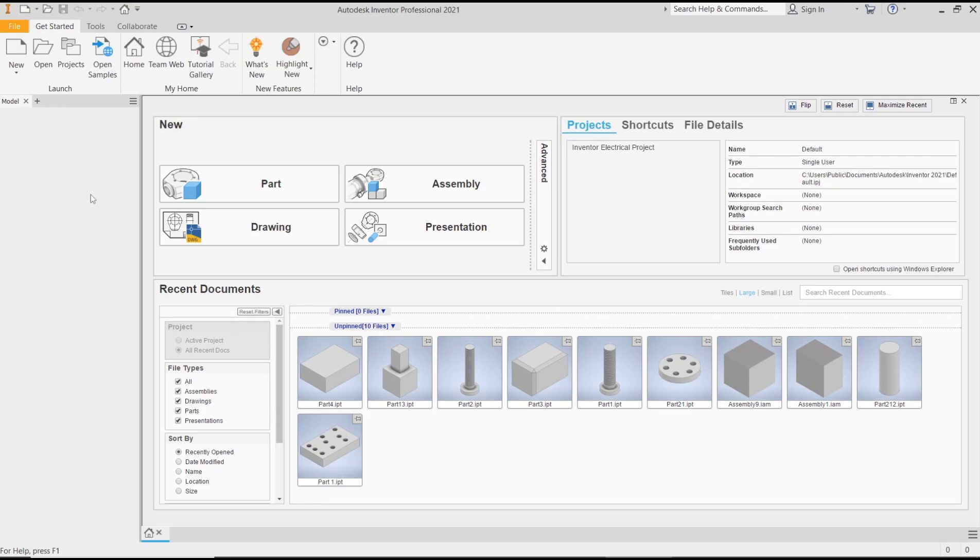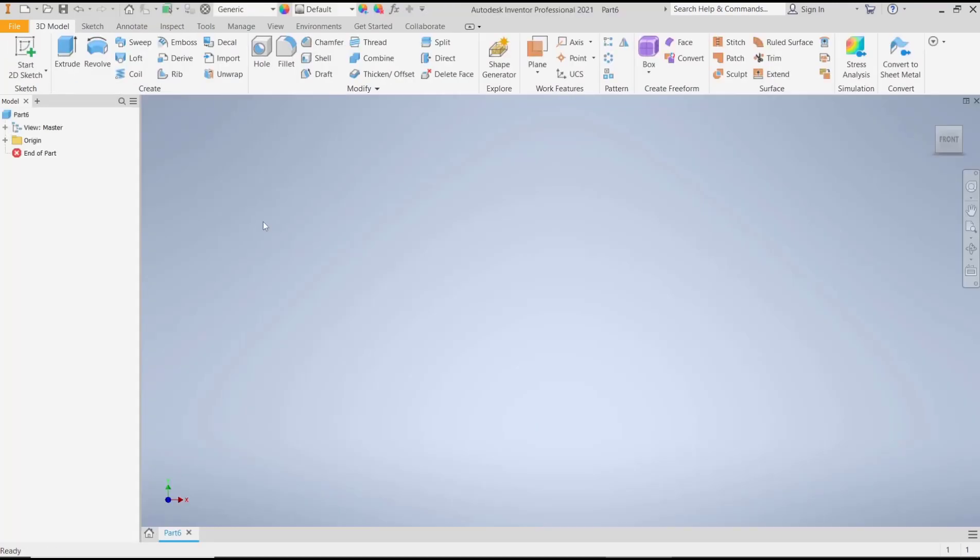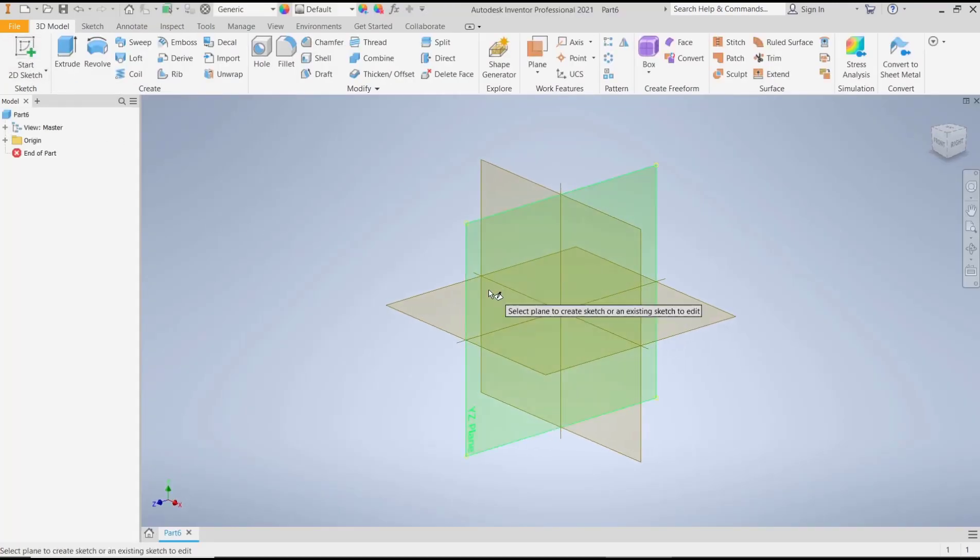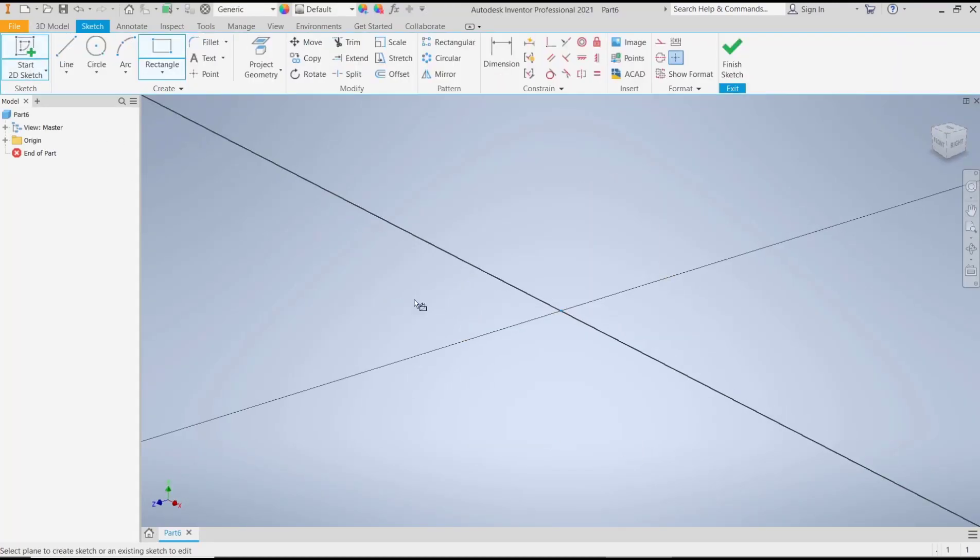I will go to Part Design, click Start with Sketch to start a plane.